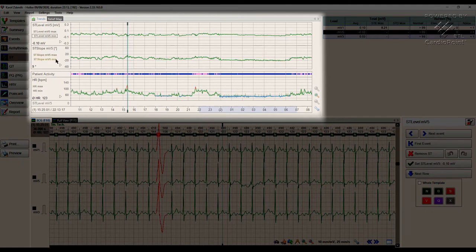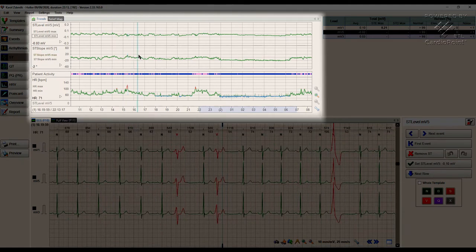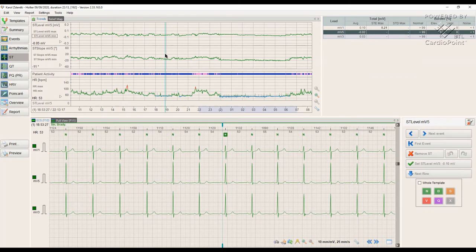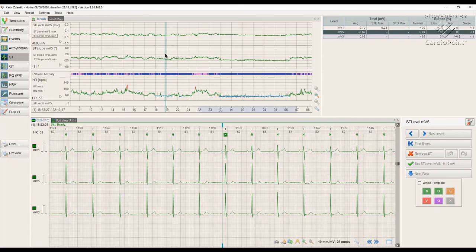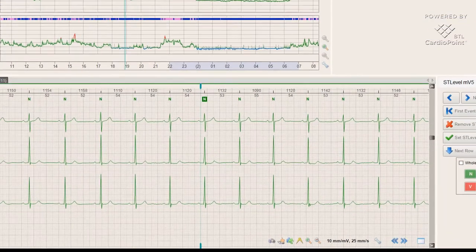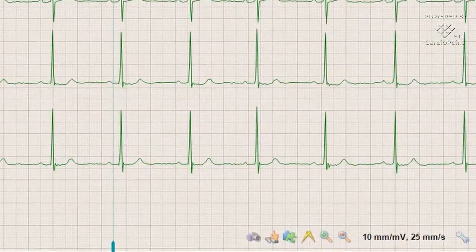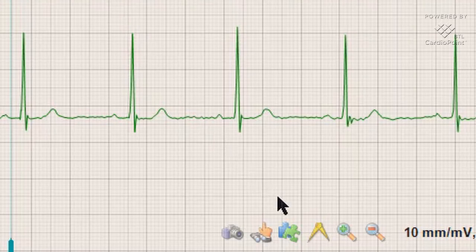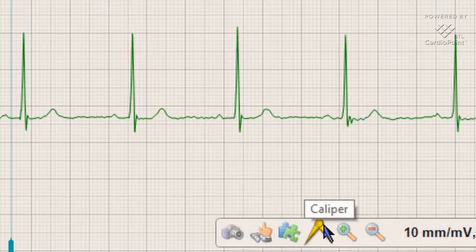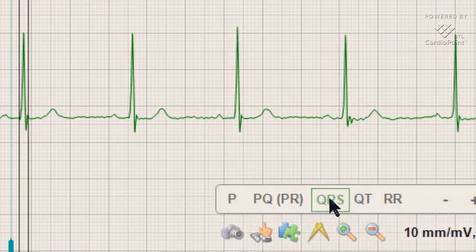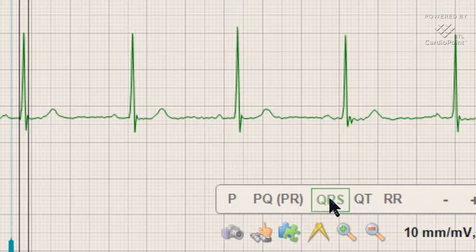We can also review the ST segment corresponding with the patient's activity and heart rate trends. For detailed measurements of the ECG signal properties like ST duration, we can use the caliper tool. It is also useful for evaluation of QRS amplitudes or PQ and QT durations.